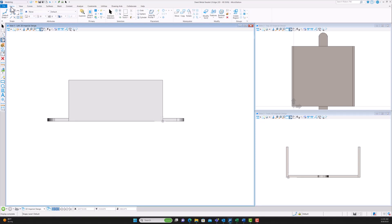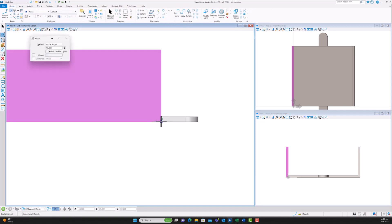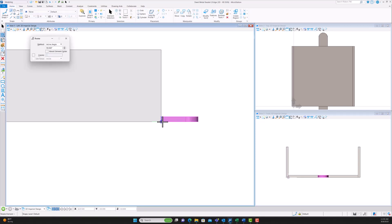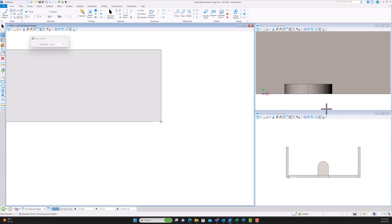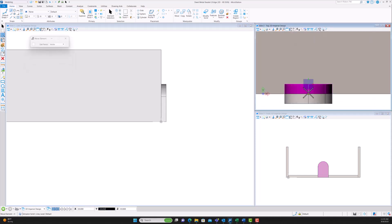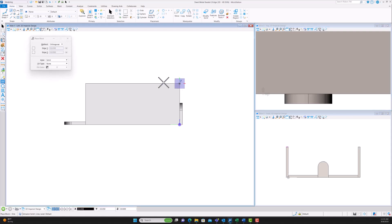We go to the side view because we're going to bend one of the tabs up. We rotate it 90 degrees, selecting the corner near the base of the bracket. You can see in View 3 where it rotated. Then we go to View 2 and move it back so it shows that it's a bend.